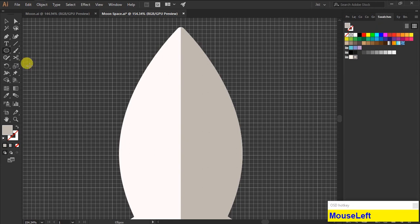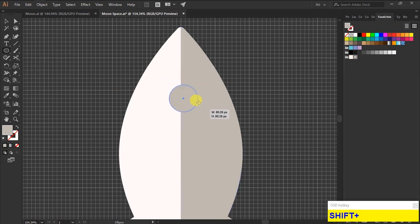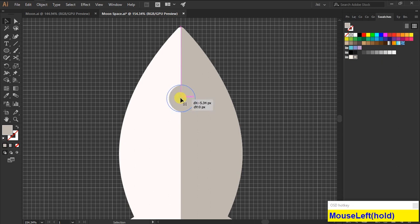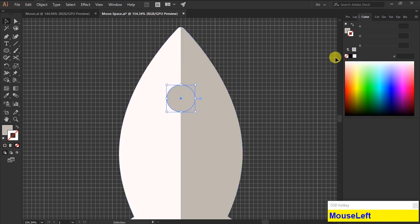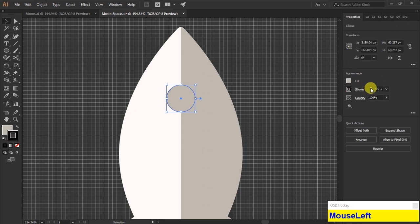Now using ellipse tool, we are going to create a window for this ship. Add the stroke value to three points.